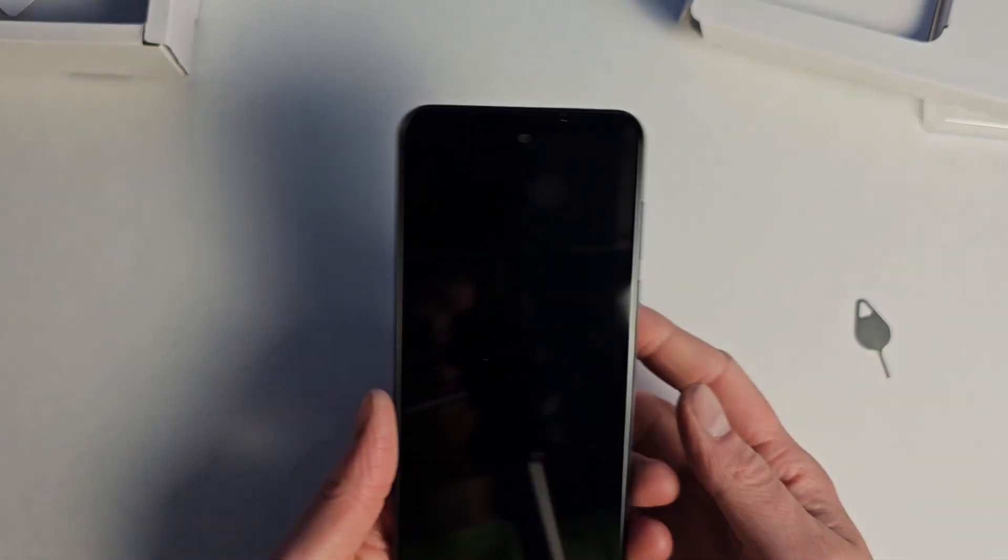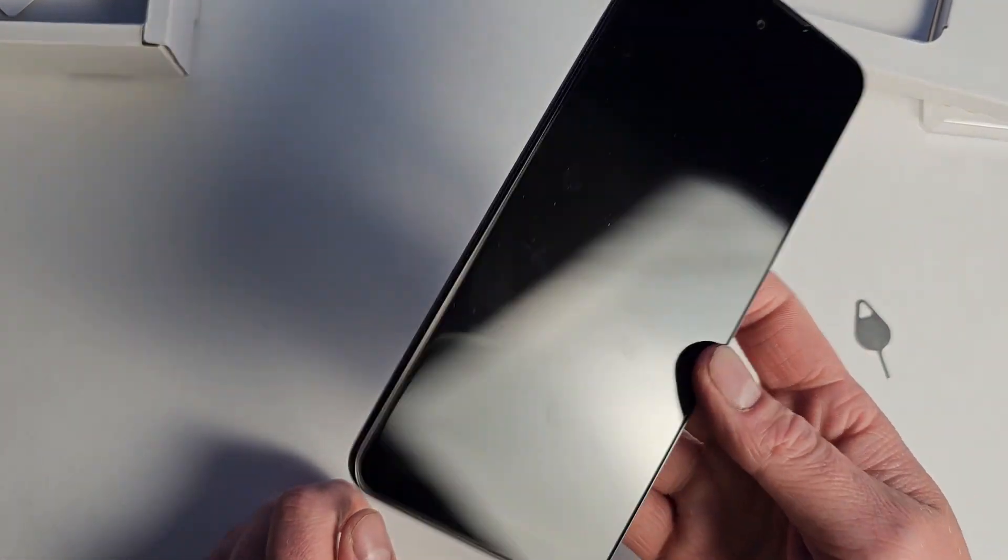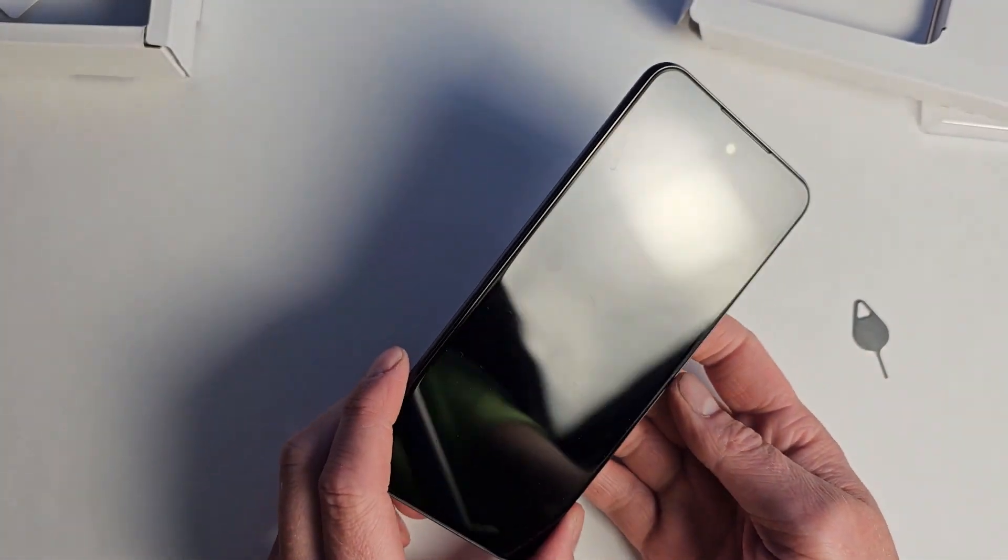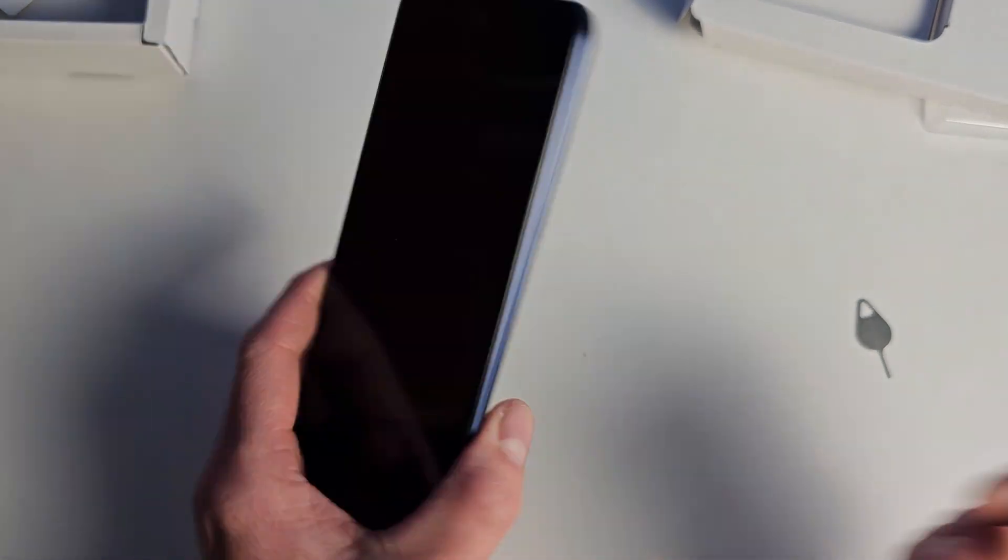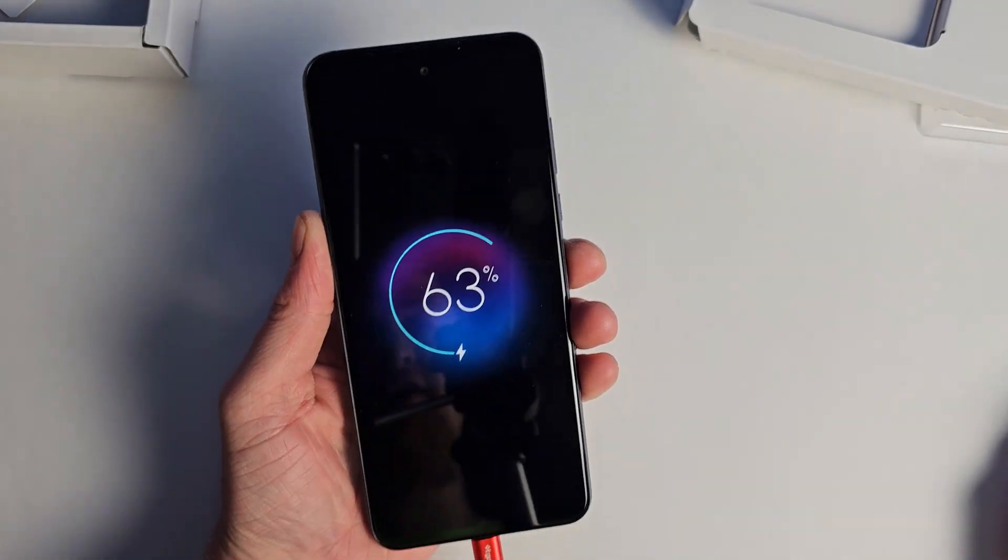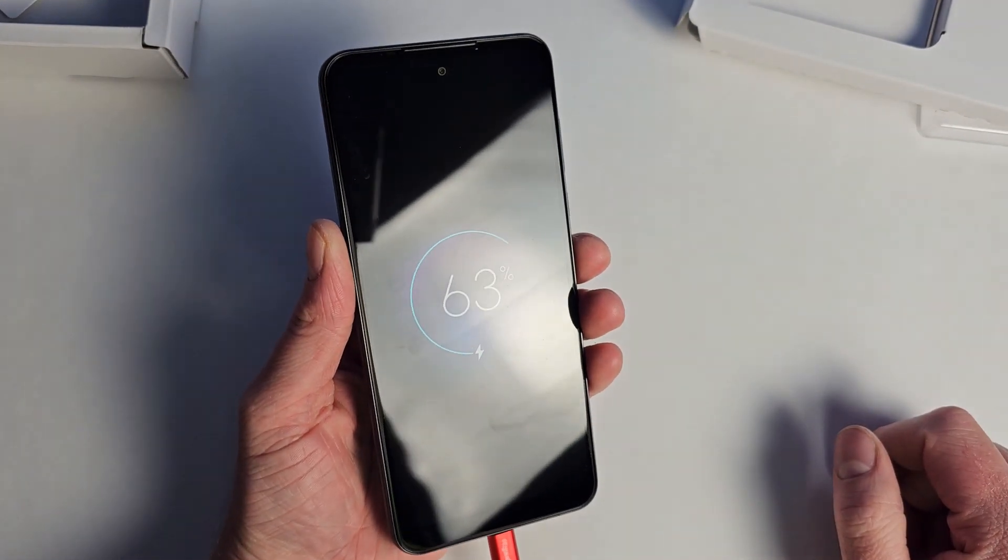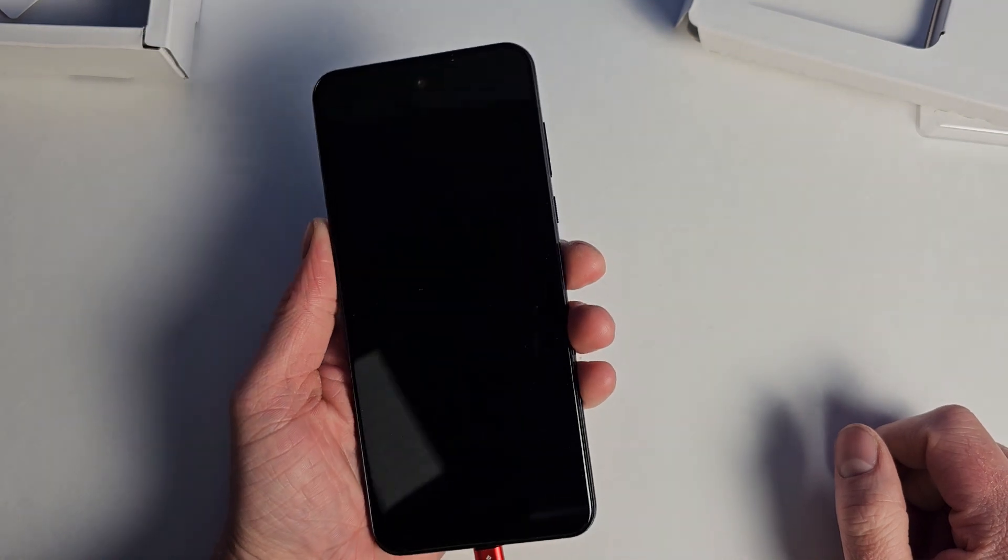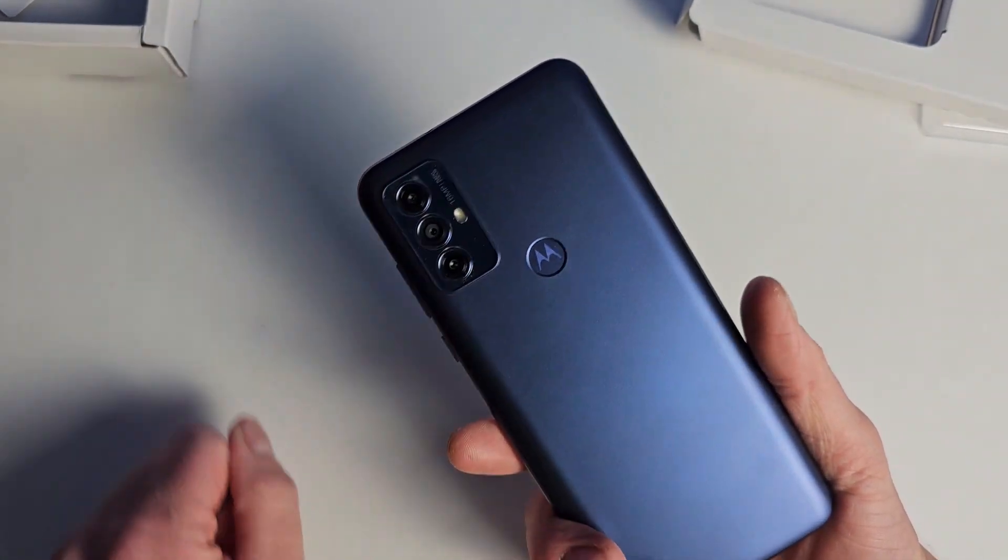This thing is 6.5 inches. It's pretty light though because it is plastic. It doesn't actually weigh all that much, which is pretty nice. Plugging it in, we have 63% battery, so you could pretty much use it right away if you wanted to.